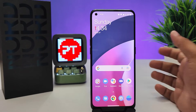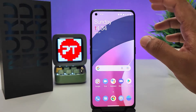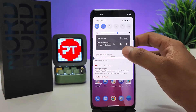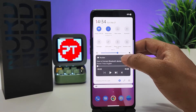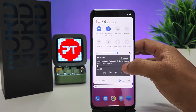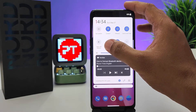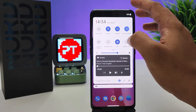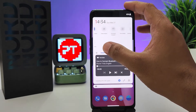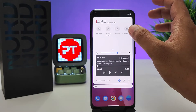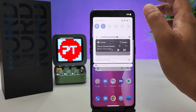Without further ado, let's get started. First of all, we need to swipe down the quick panel, then swipe left. You can find the option called Screen Recorder — click on that.